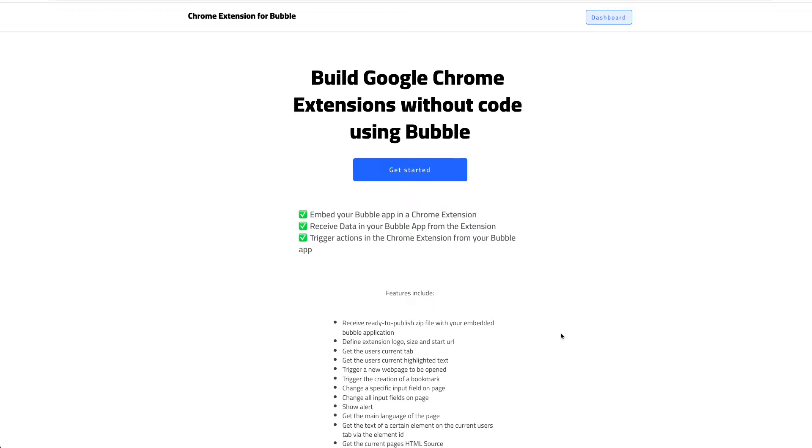In this video we're going to show you two new features that we added, which were highly requested: interacting with the current page, the current active tab, basically the HTML, and inserting text in certain areas and also removing certain HTML elements via your Google Chrome extension.